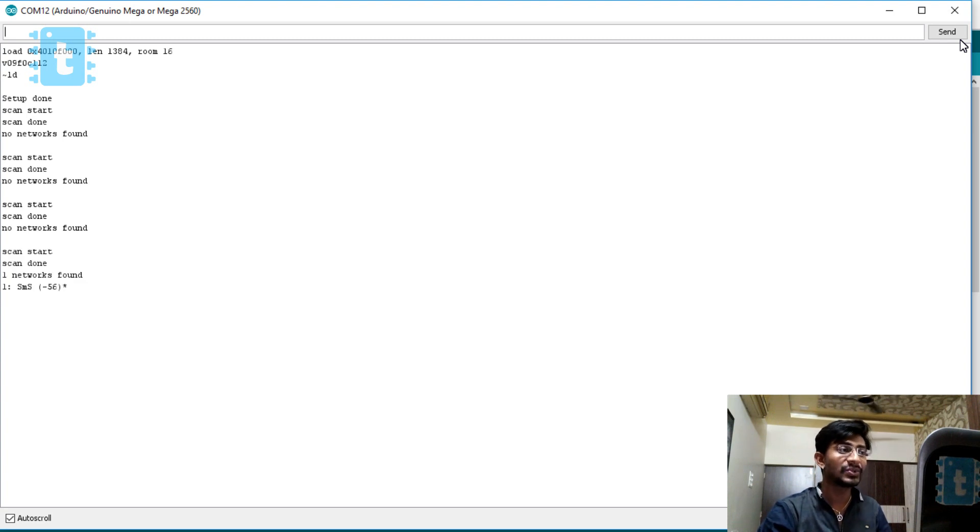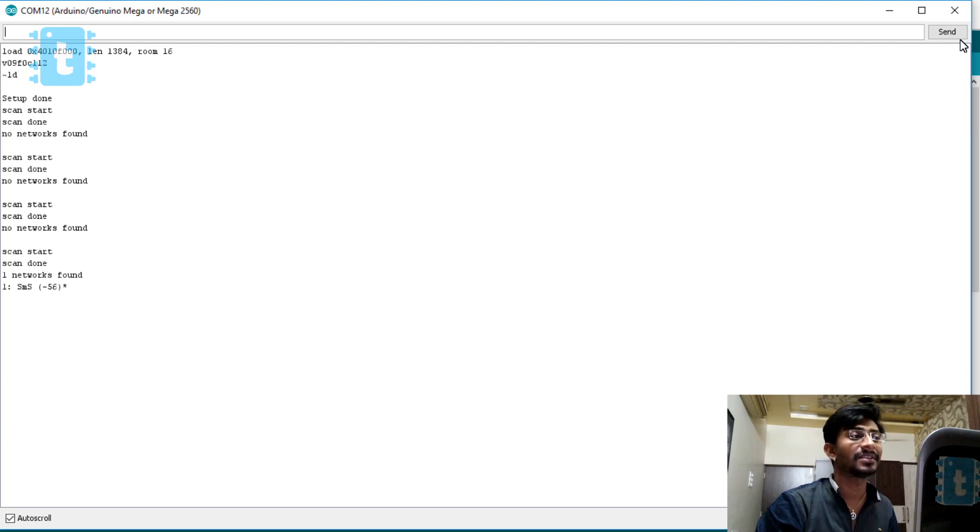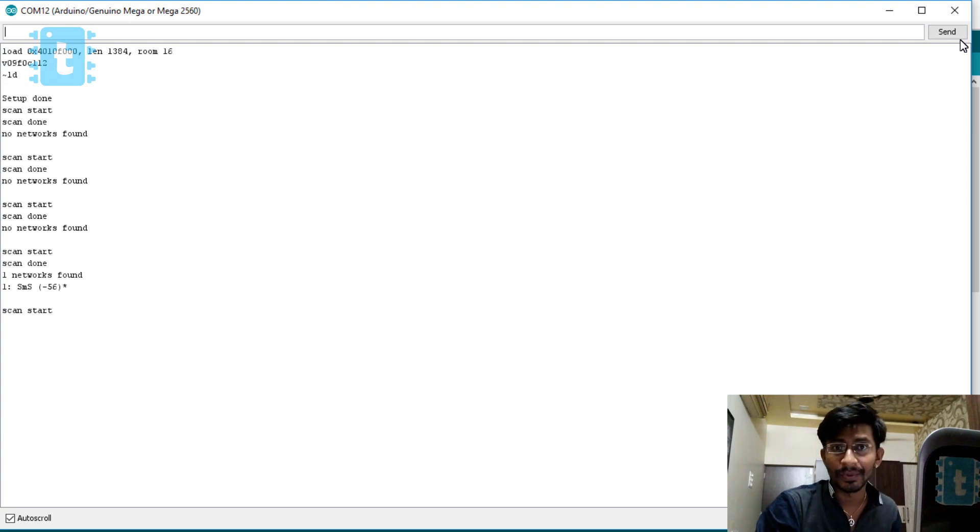As you can observe, the one network found is nothing but my mobile hotspot. This is how we can upload any code onto ESP8266 board just like we upload onto our Arduino boards. It's that easy.